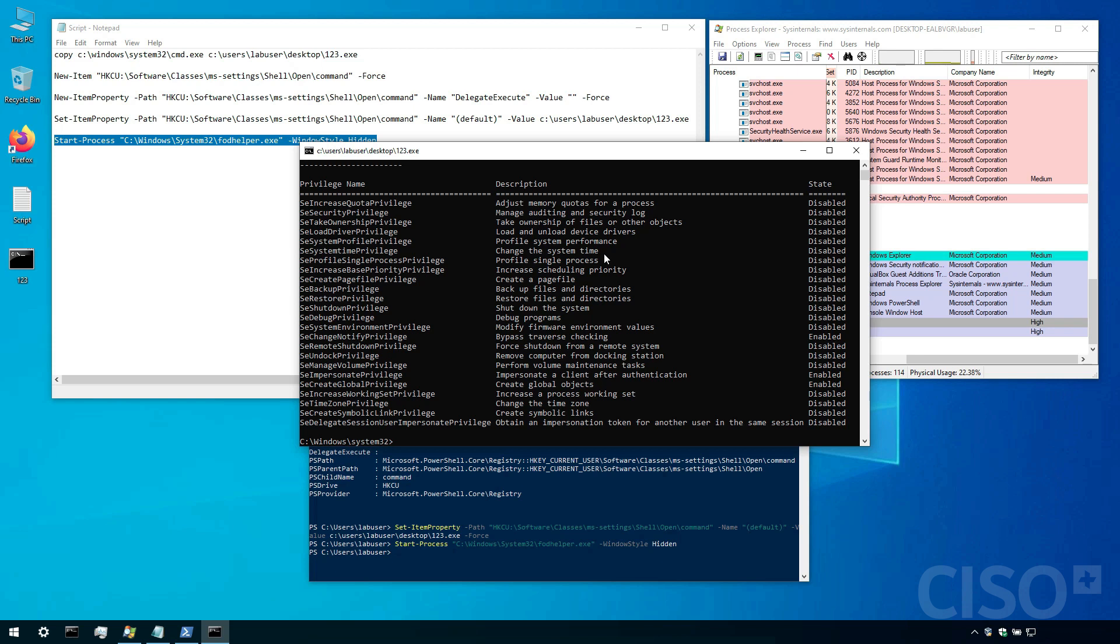I can create a reverse shell. I can encrypt the endpoint. I can do pretty much whatever I want to this point.